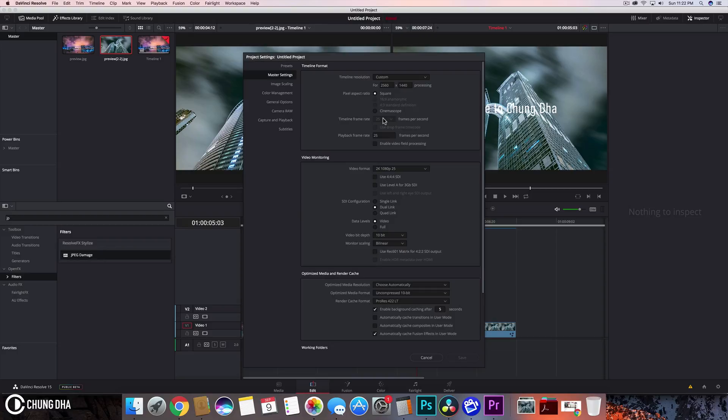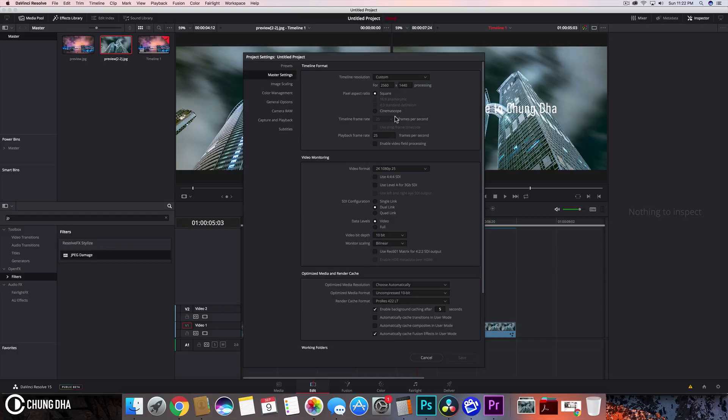Before you import anything, you need to make sure you actually change the timeline frame rate first. Change the timeline frame rate to the one you need for your final video. You can't change it after - you need to have that already set before you import anything.